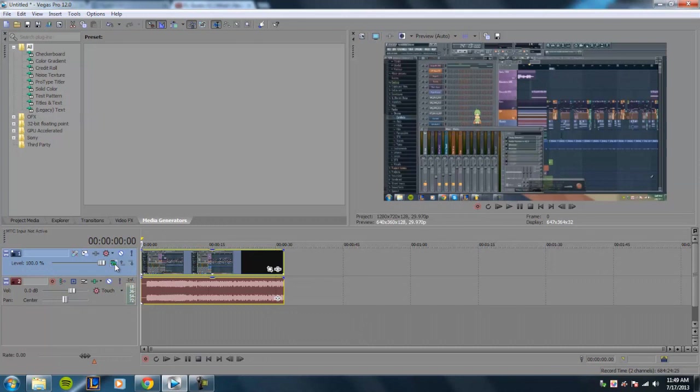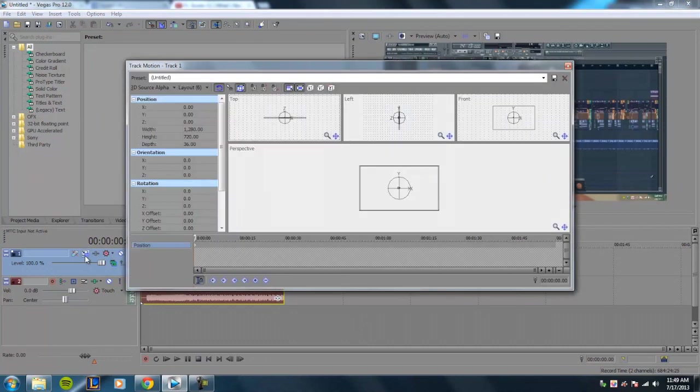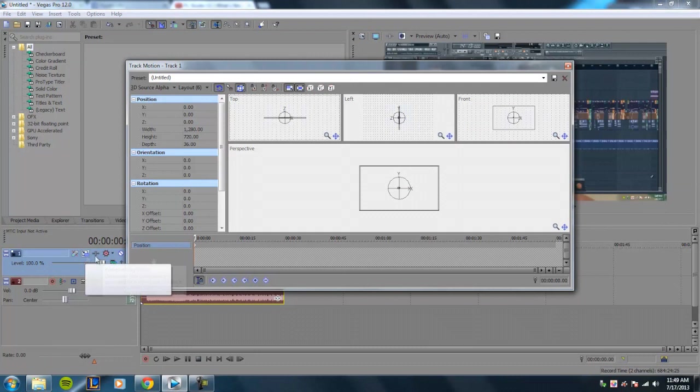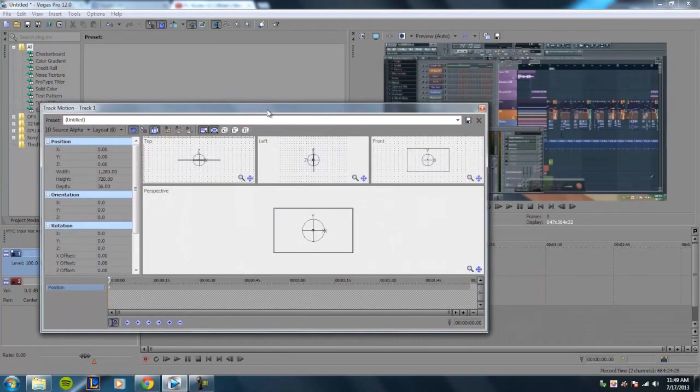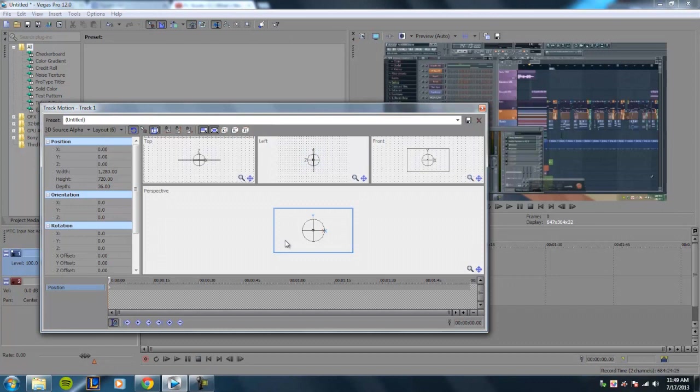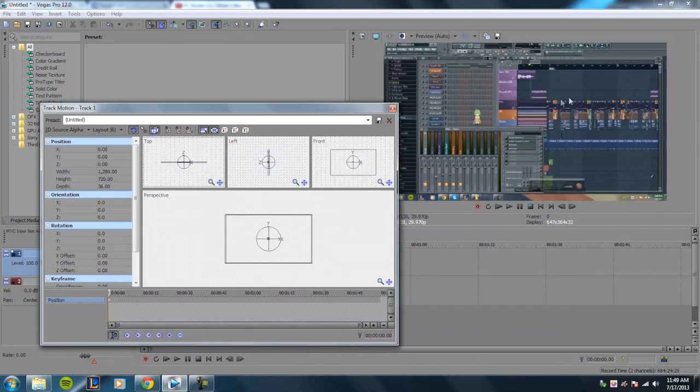That's going to allow you to give this little video a 3D orientation or rotation. So once you select 3D source alpha, you want to go ahead and go into your track motion. And one thing to know is the rotation and orientation of the X, Y, and Z axis. So if you're rotating this video along the Y axis, which is a horizontal imaginary line, it's going to rotate and tilt forward.